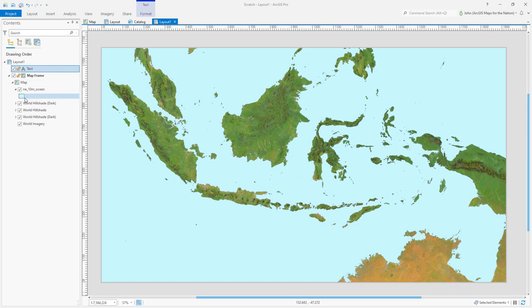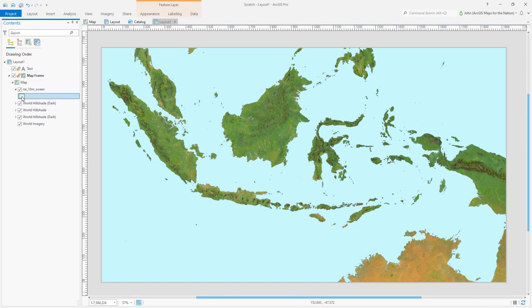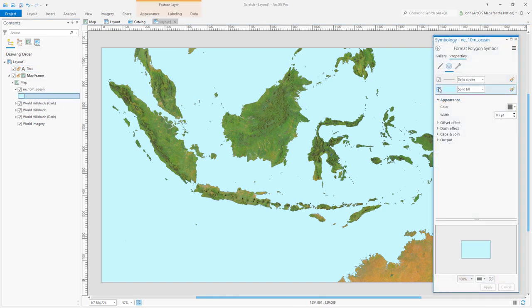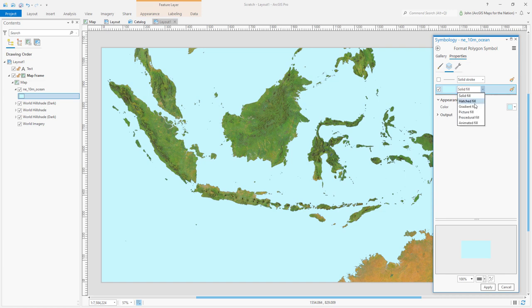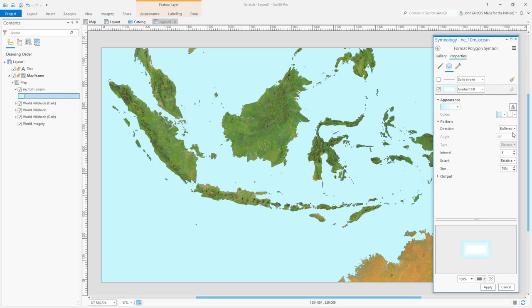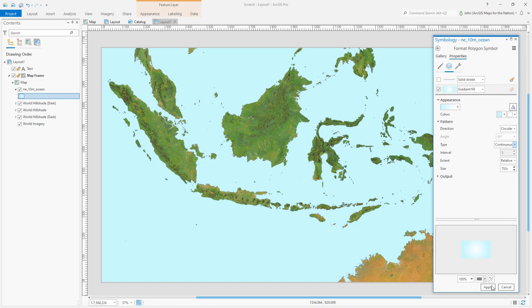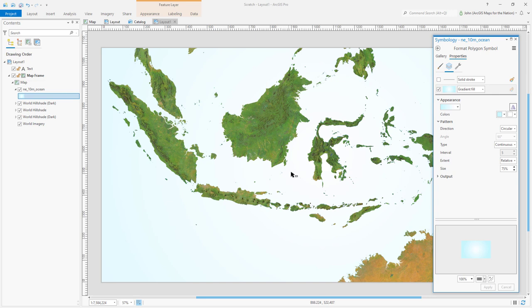Time to apply a gradient to our ocean fill. I'll open the symbology panel. And I'll just turn this off for now. And instead of a solid fill, I'll choose a gradient fill. And the pattern for this fill, instead of buffered, will be circular. Instead of discrete, which is little bands, I can just make it continuous, which makes it nice and smooth. Let's see what we've got. Now it doesn't look like much is happening. You can see a little subtle difference is very light here and then some light blue at the perimeter. What's going on? Why is that?